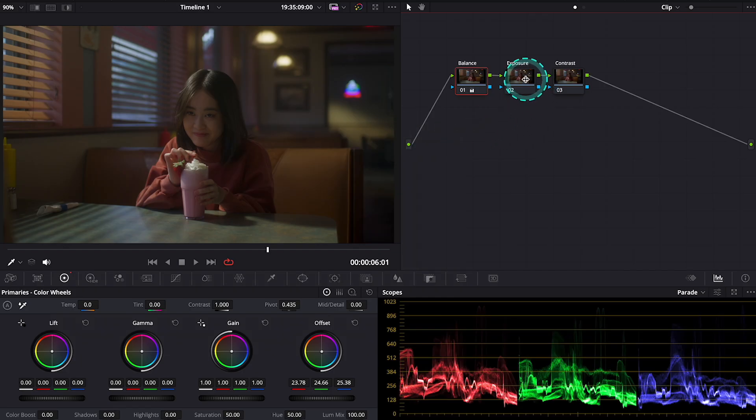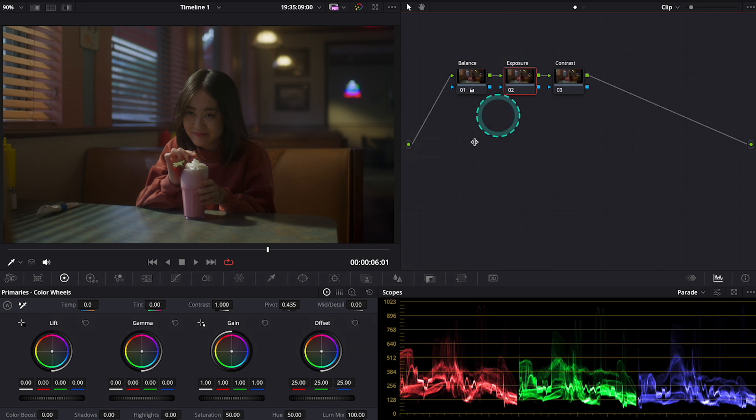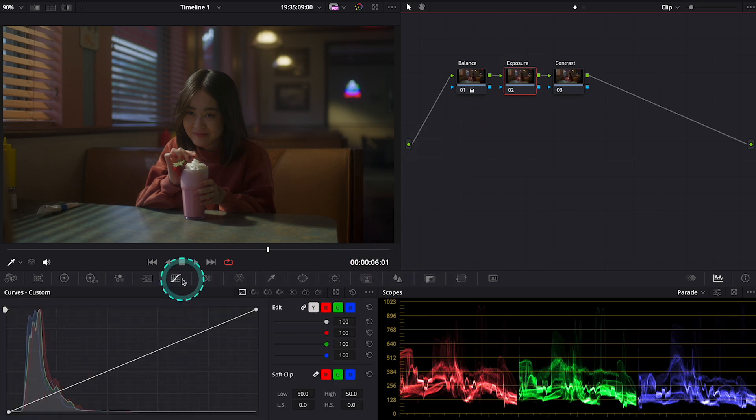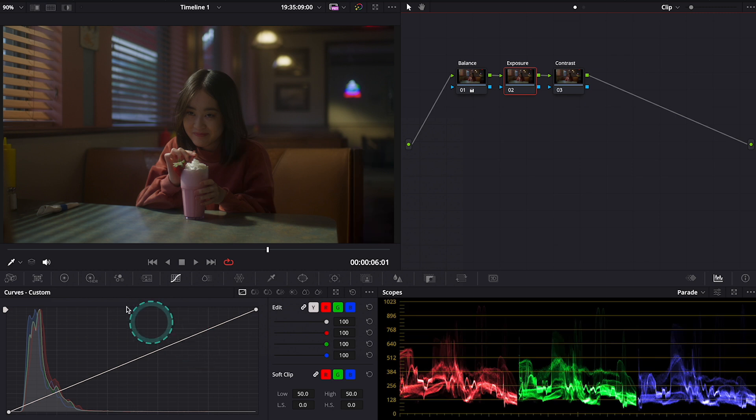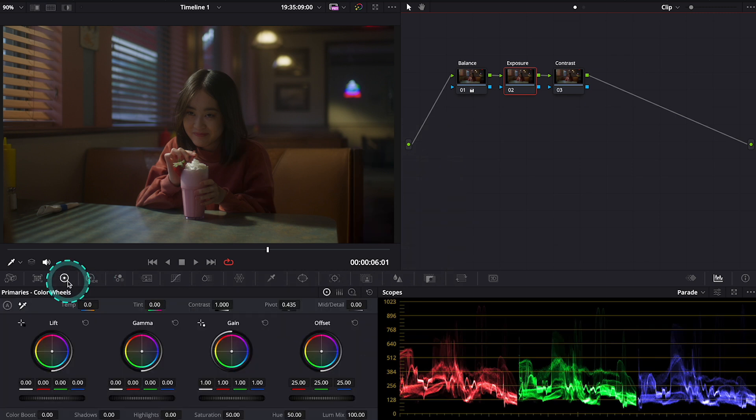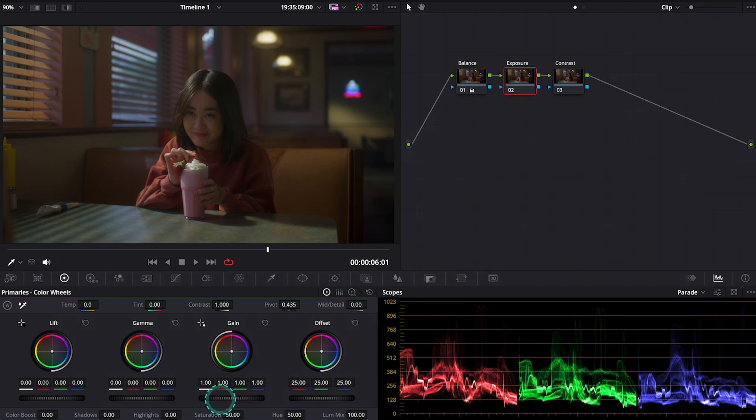Now let's move to the exposure. Again, there's a few ways of adjusting the exposure. We could use the white curve over here, for example. But again, I prefer to use color wheels. So looking at my scopes, making sure that I don't go too high, I will push the gain up first.